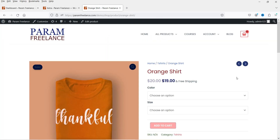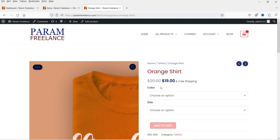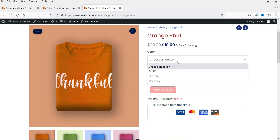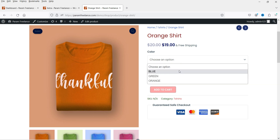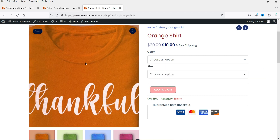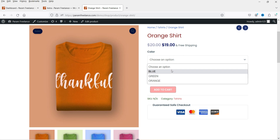Let me show you an example of the variable product. This is a variable product and here you will see some variations. The first variation is the color variation and you will see a drop-down box from where you can select the color variation. For example we have blue, green, orange - these are the variations for this product.